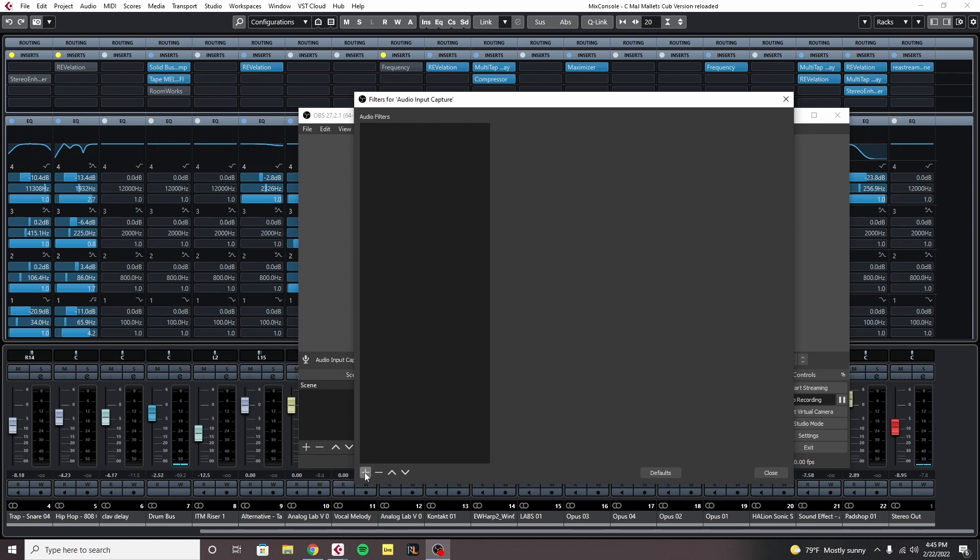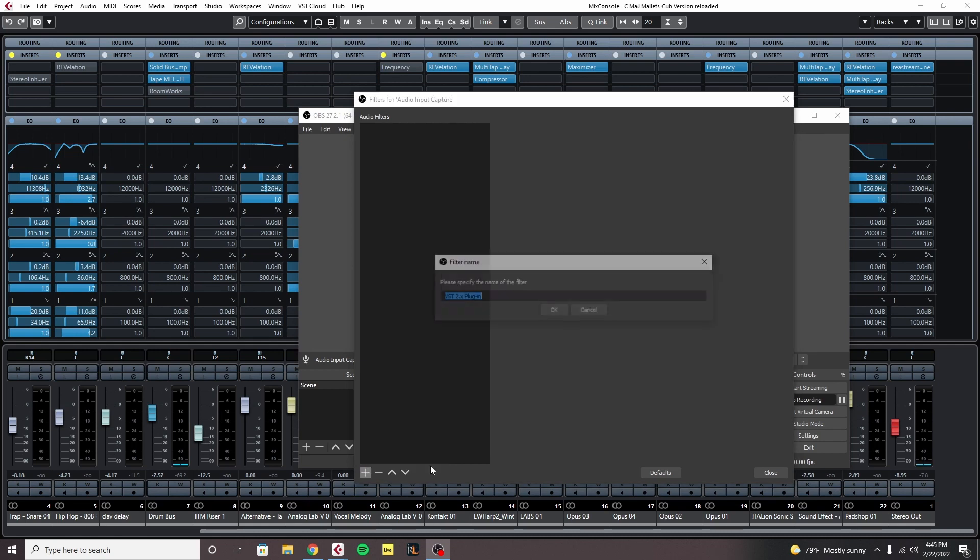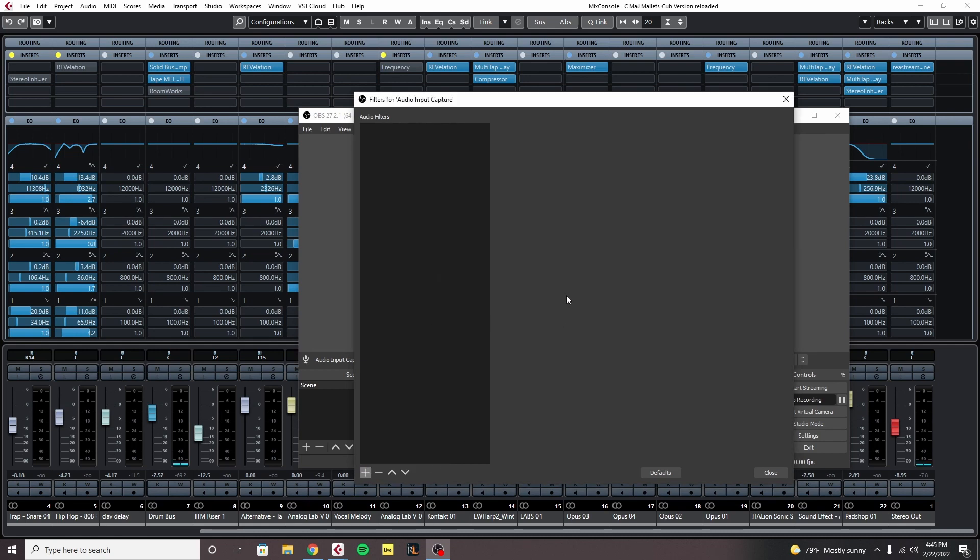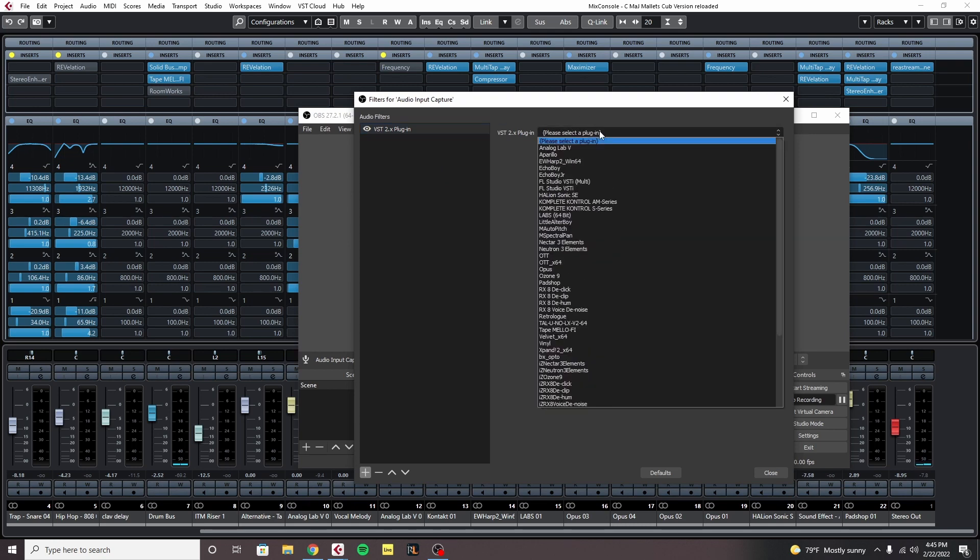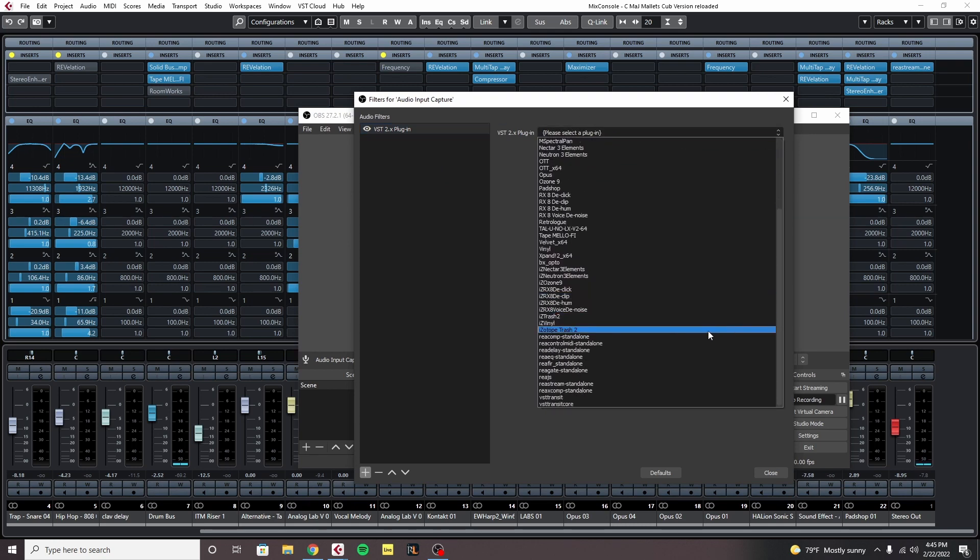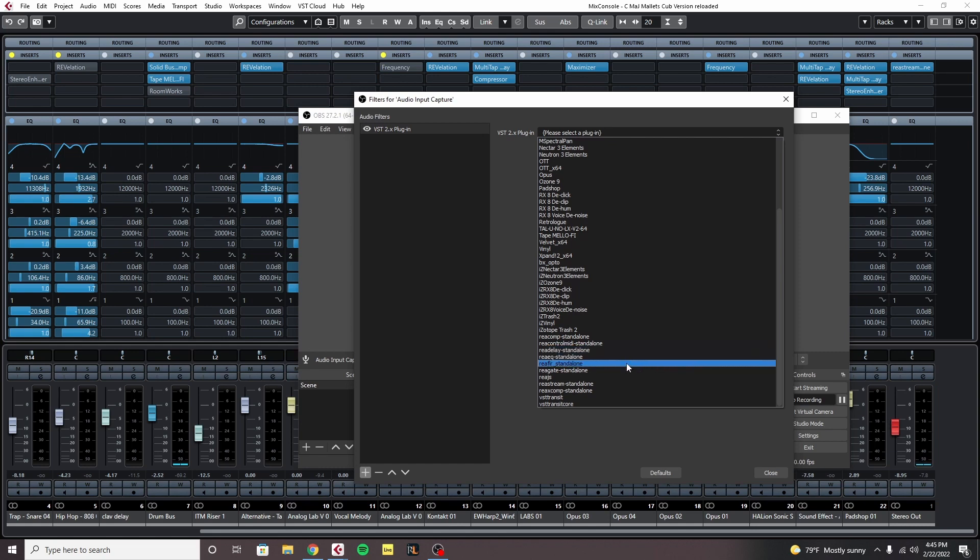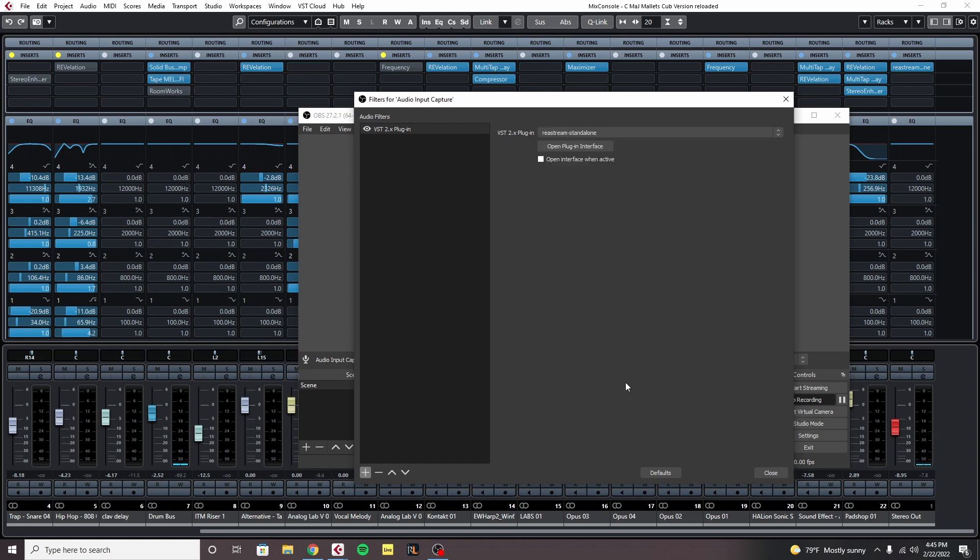We're going to come down to the left, hit the plus, and select the VST2 plug-in. You can name it whatever you'd like. This might take a second, it's a little glitchy here as you can see. All right, now it worked. You can choose from the drop down here, that ReaStream standalone.